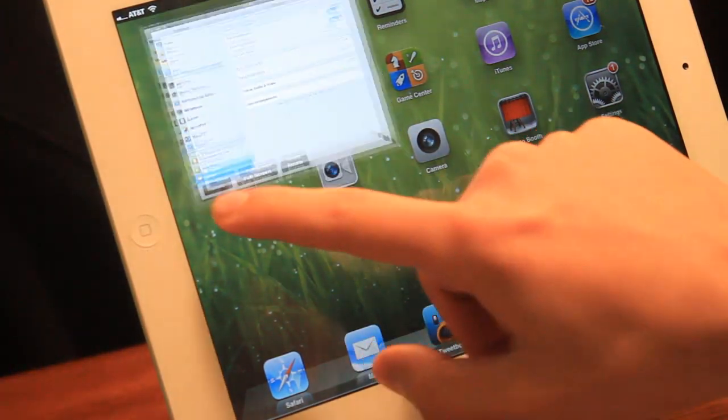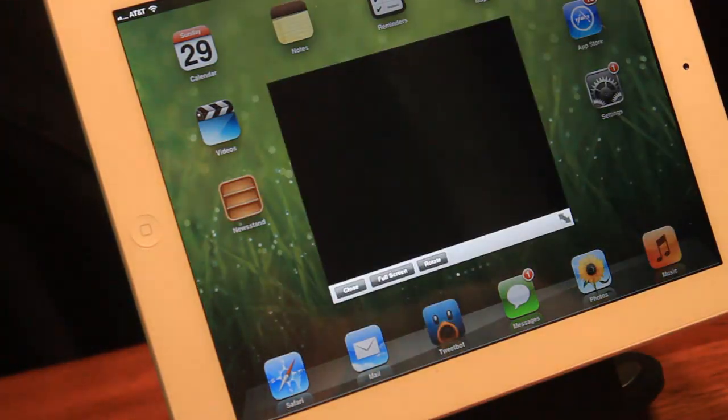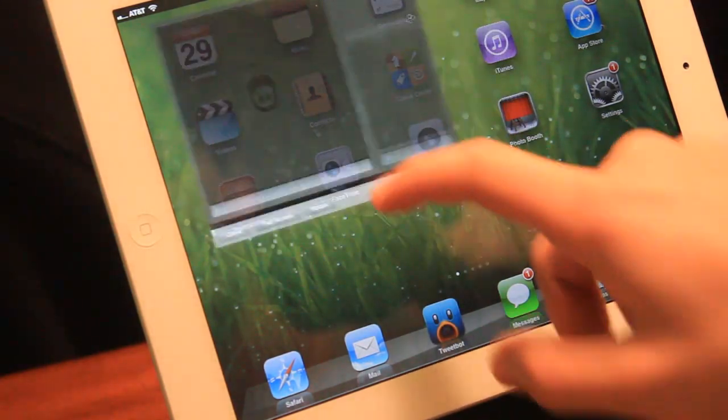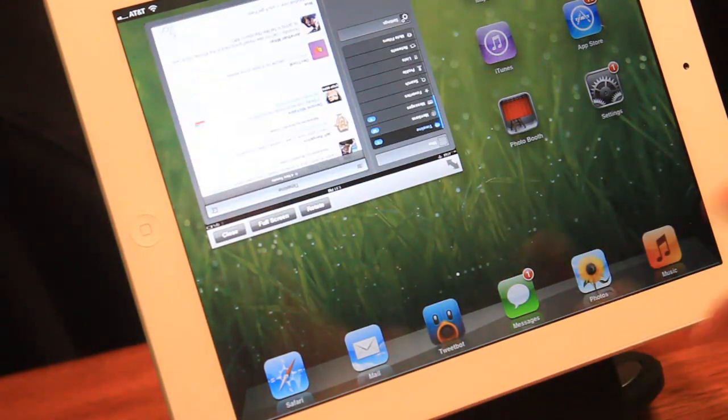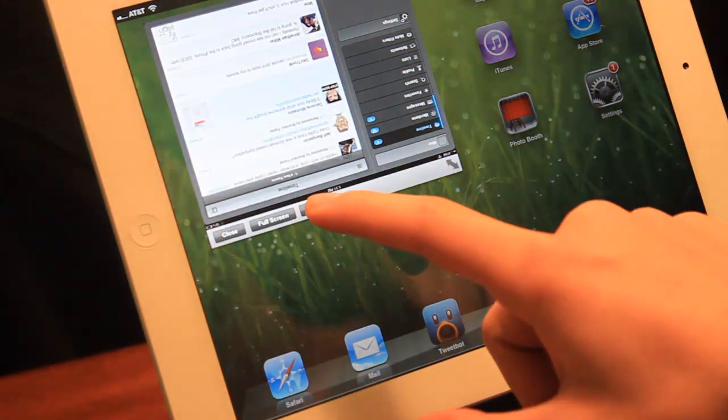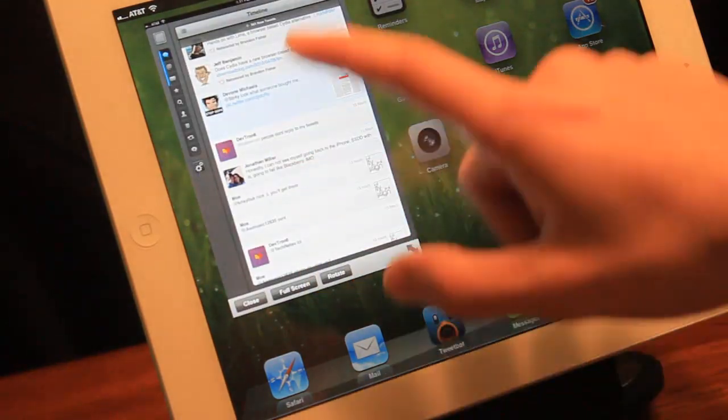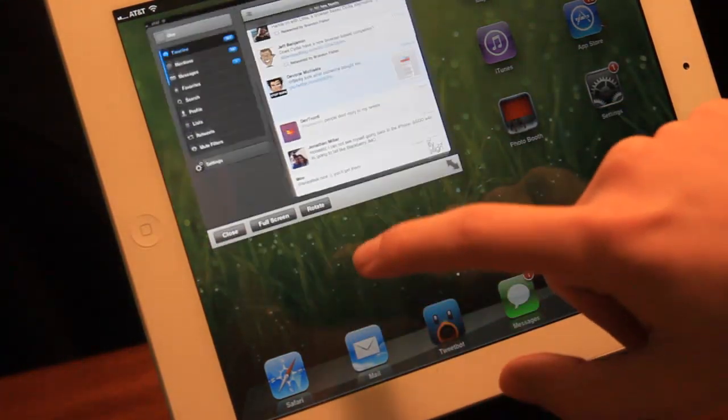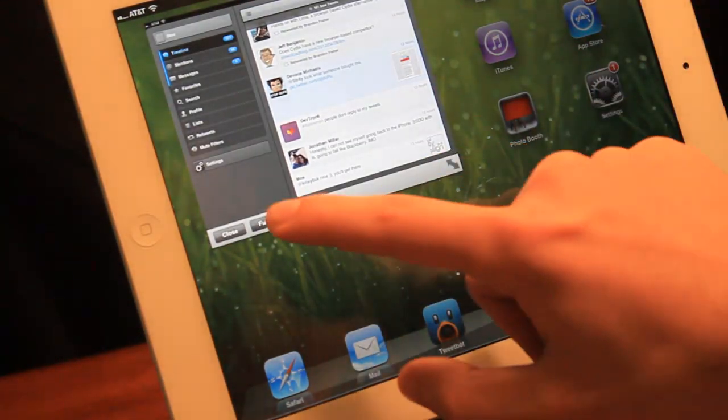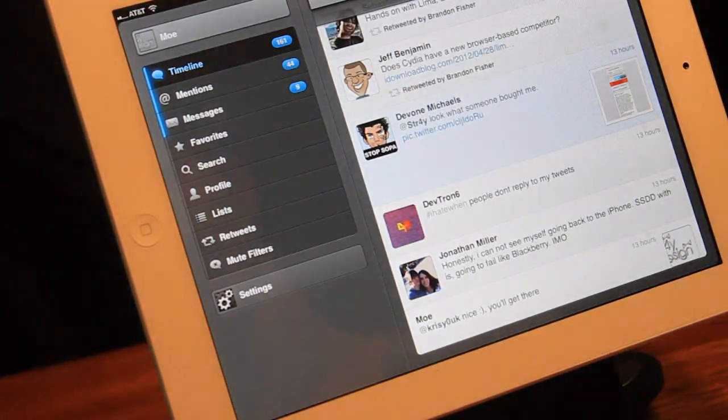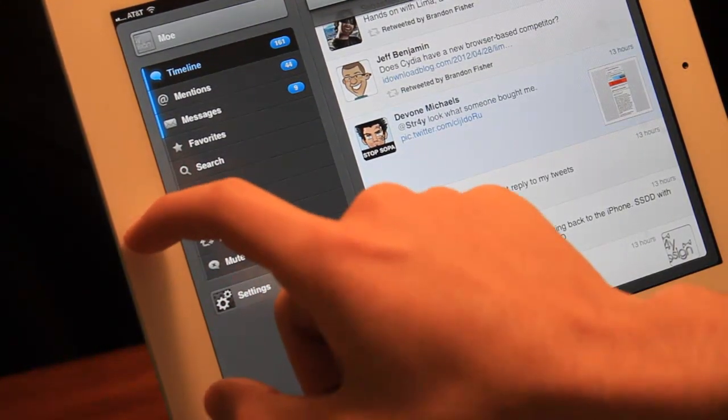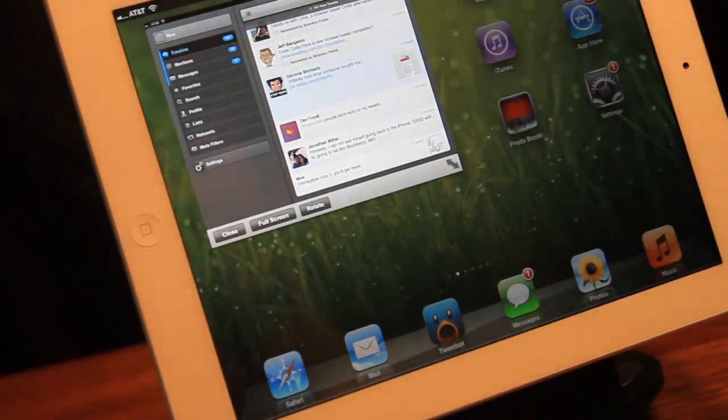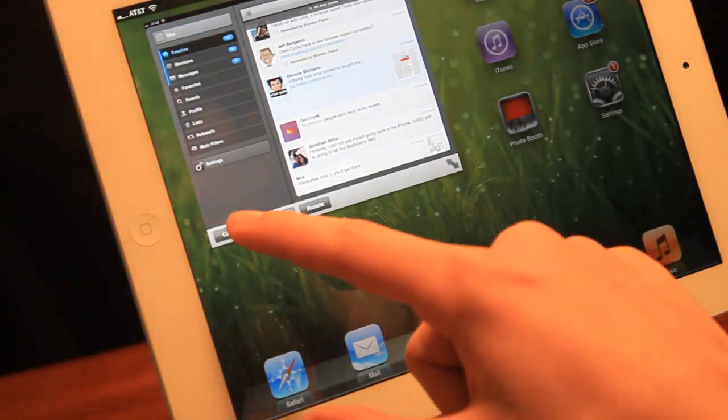So then let's open up Tweetbot and it automatically will open in the smaller version and you could rotate the app, so either portrait or landscape. And you could put it in full screen, and when you press the home button it'll go back into the tinier version and you could close the app.